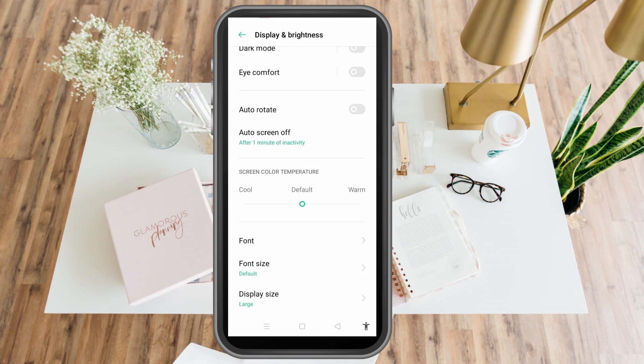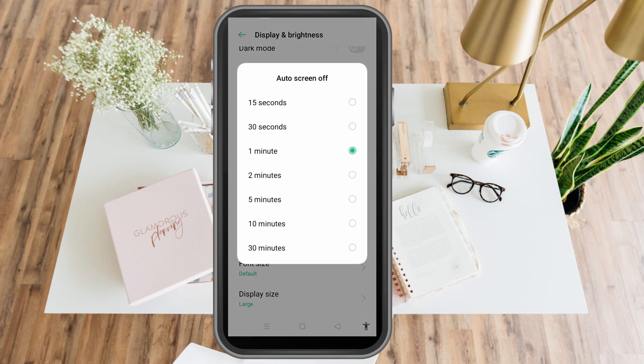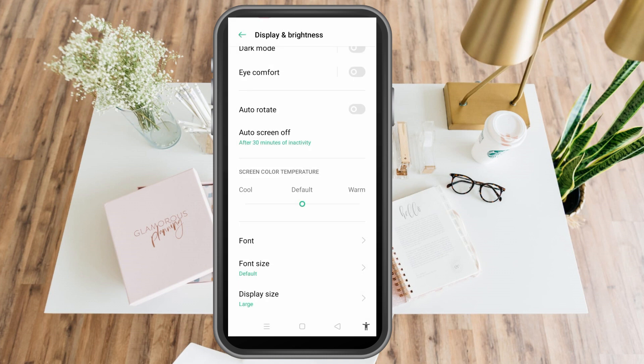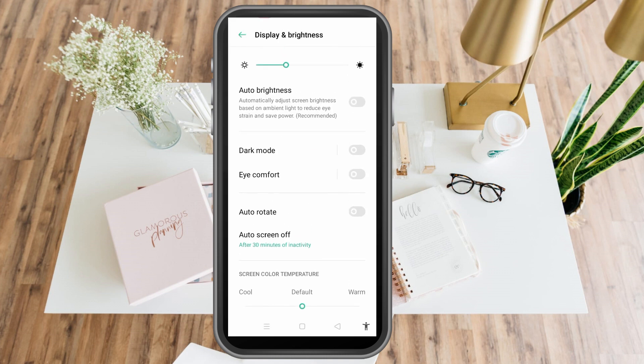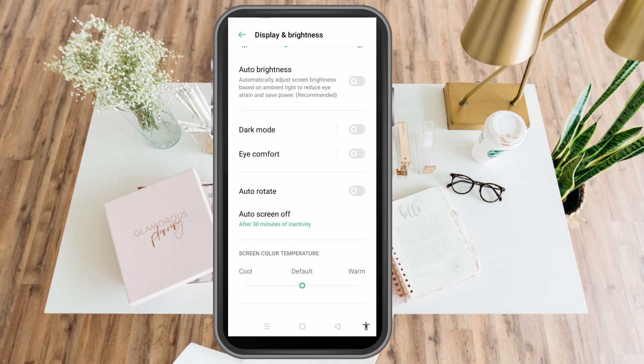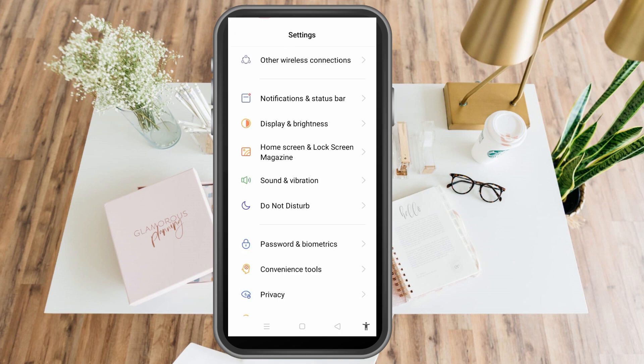Go up and make sure that auto brightness is toggled off. Make sure this is off — never turn it on. If you see the green toggle, it should not be on. Always make sure that this one is turned off. It's as easy as that.